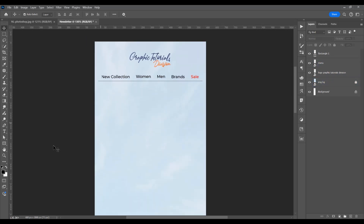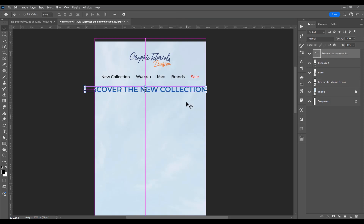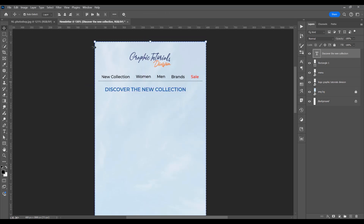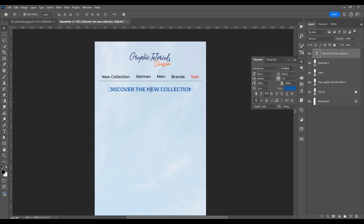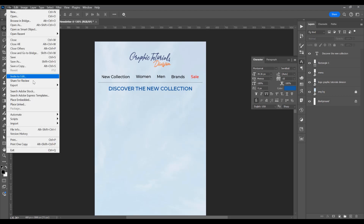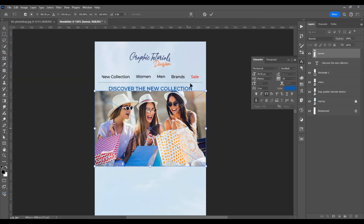Let's type the title: 'Discover the New Collection.' Use Ctrl/Cmd+T for free transform to decrease it a little. Press Ctrl/Cmd+A and click to align vertically. I want to change the font to Montserrat Semi-Bold. Now let's place the main image for this newsletter.